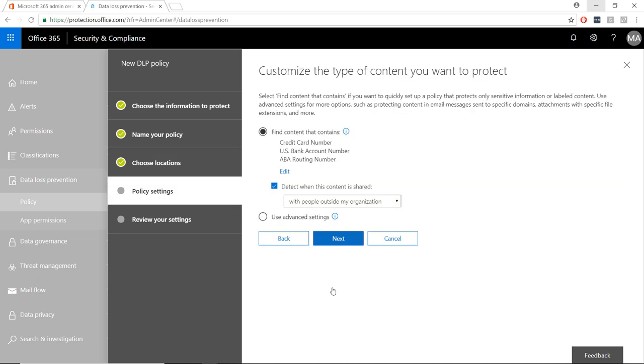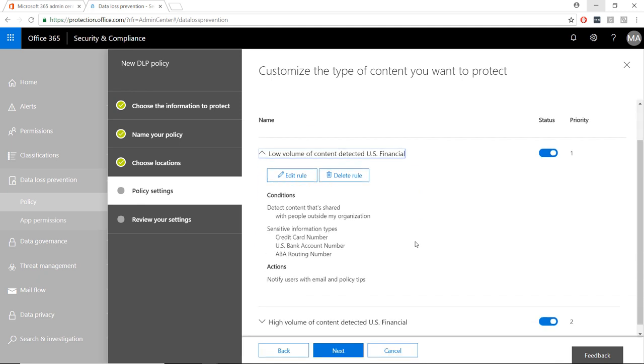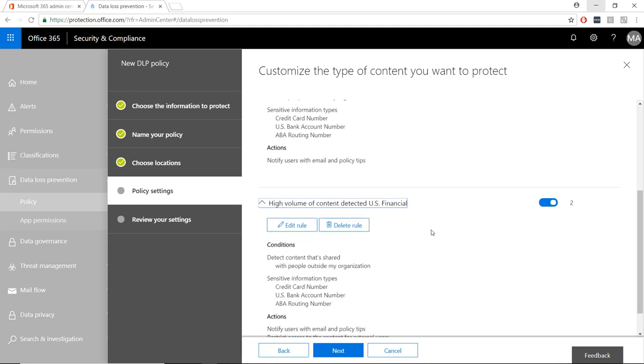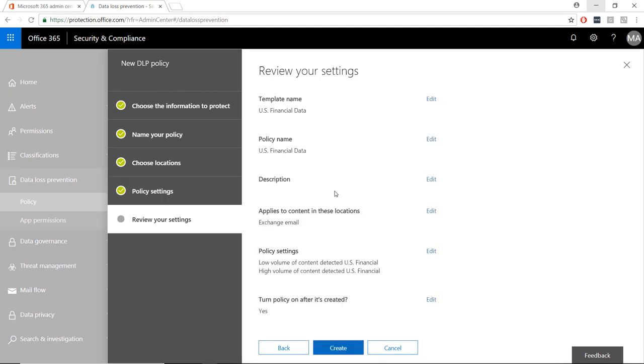Finally, we can fine-tune our policy by making changes in the policy settings. Review your settings and click Create to Finish.